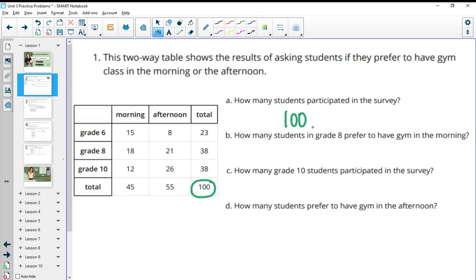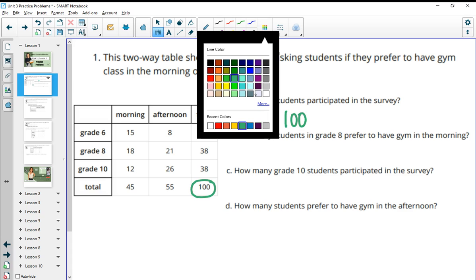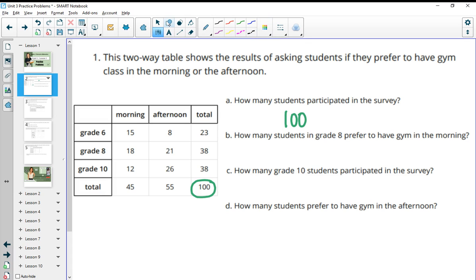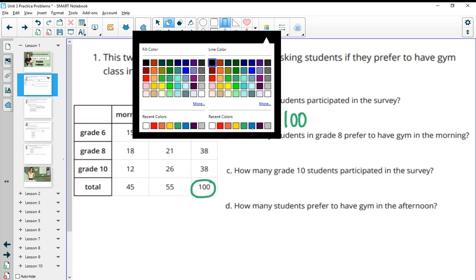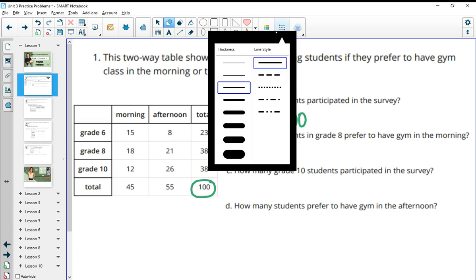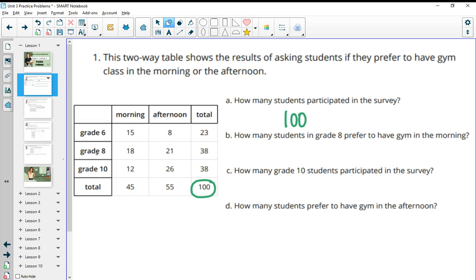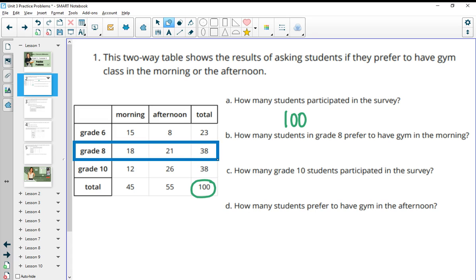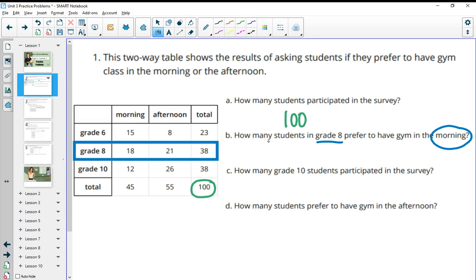How many students in grade eight preferred to have gym in the morning? So in this case you are only looking at the eighth graders, ignoring all the other stuff. Out of the eighth graders, how many want gym in the morning? You just look here and so 18 eighth graders prefer gym in the morning.